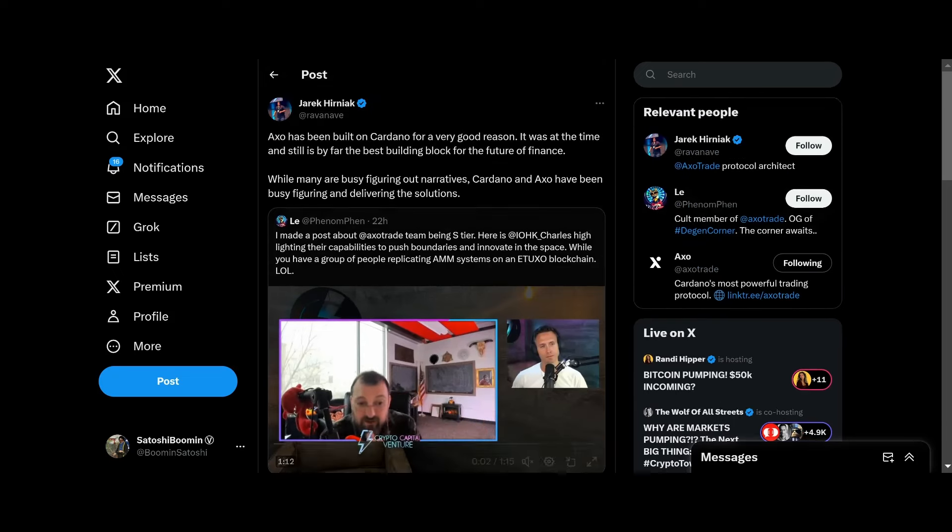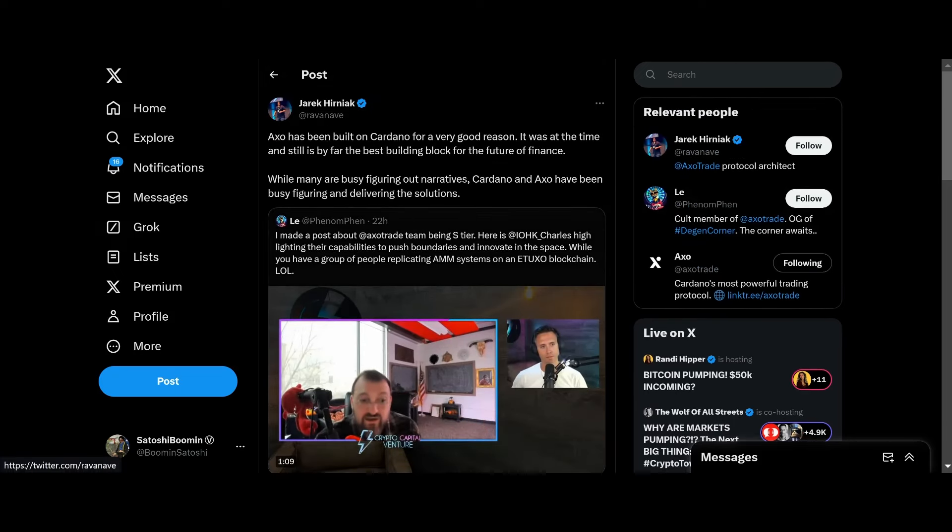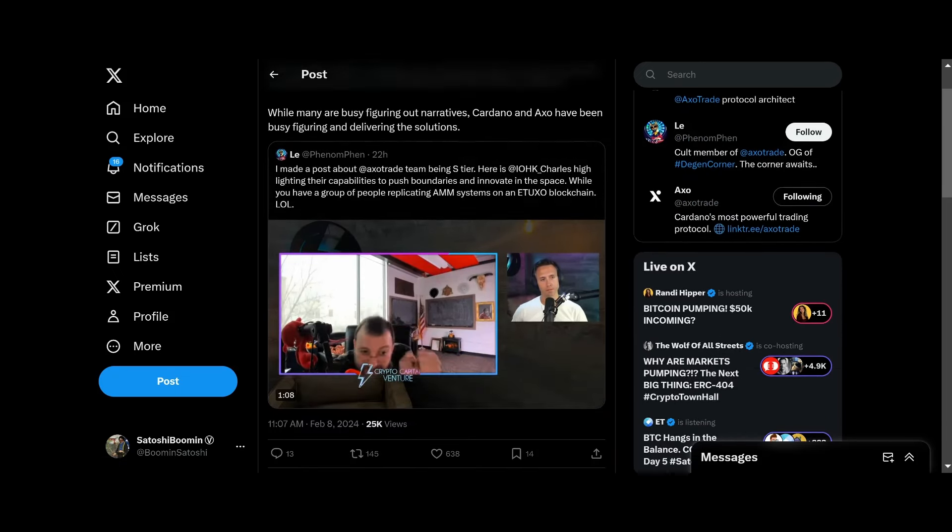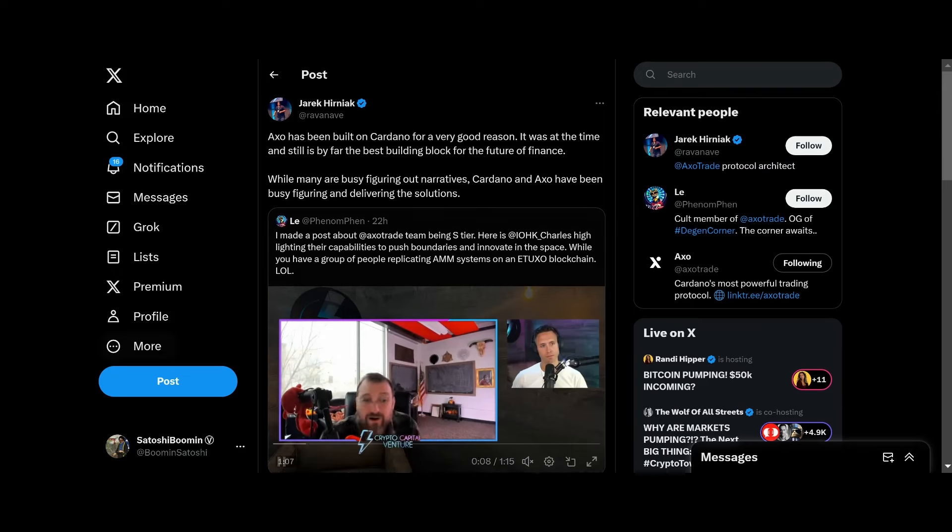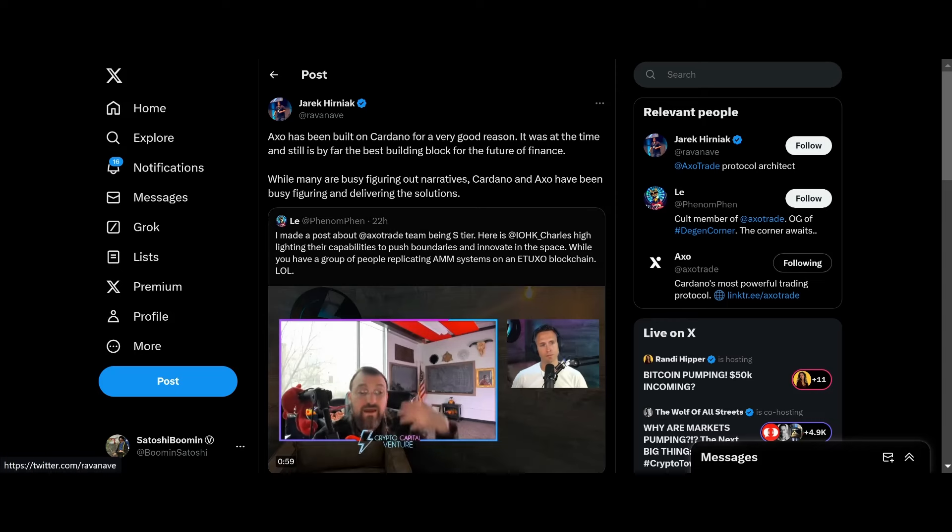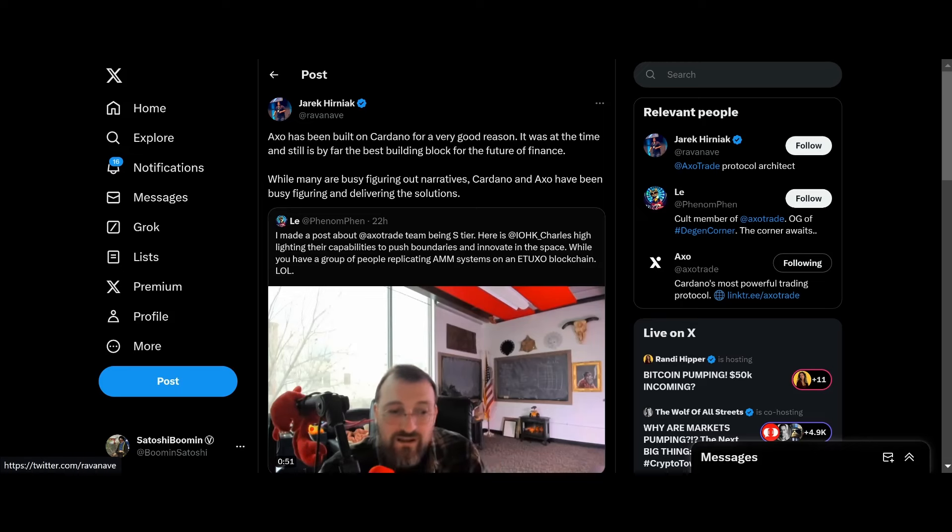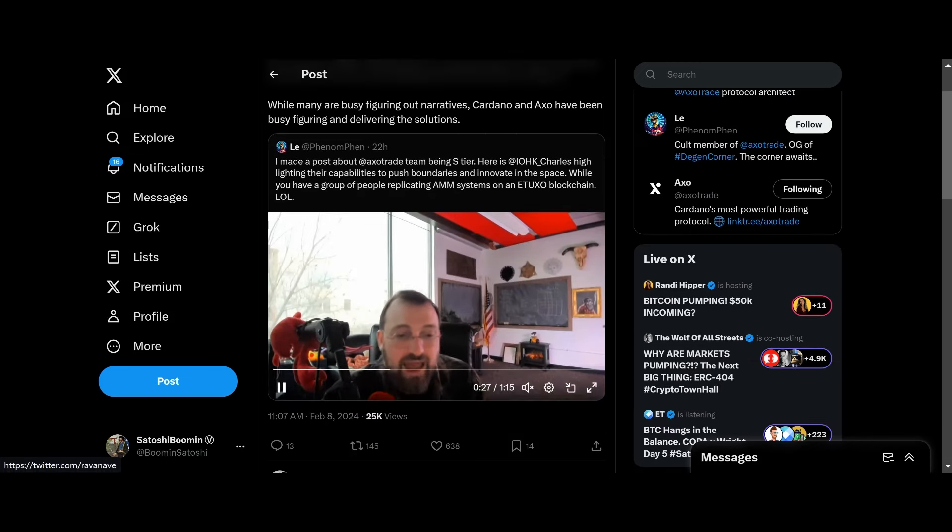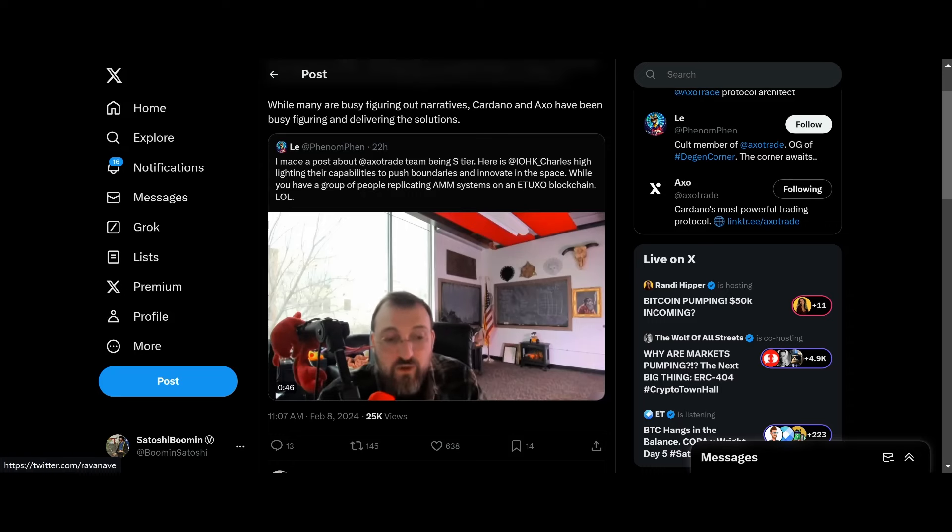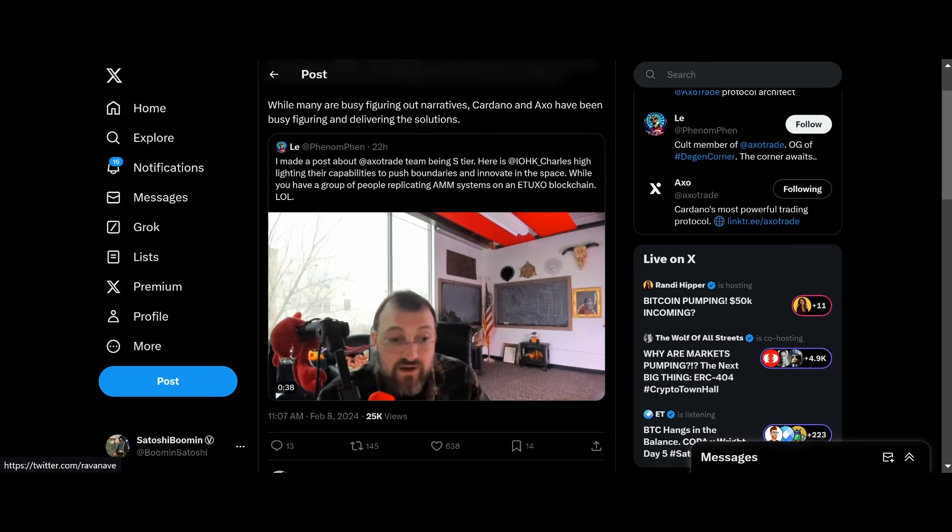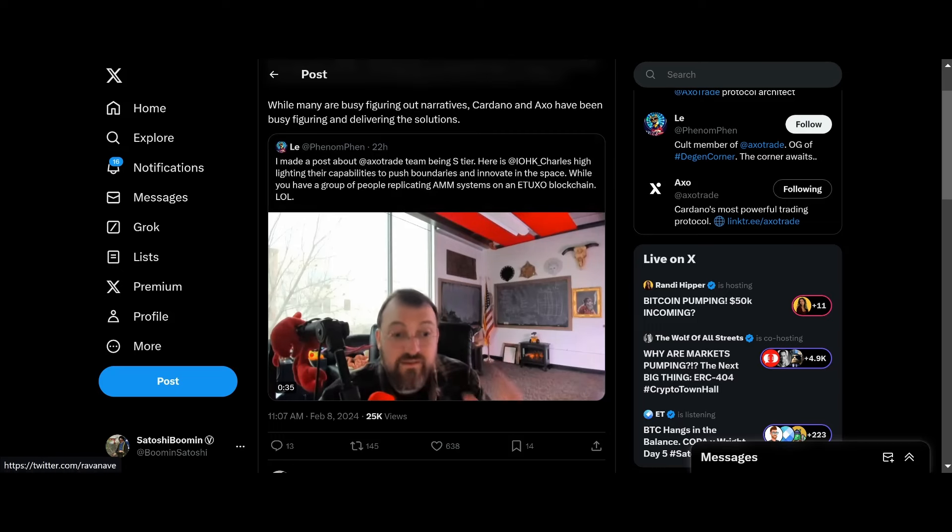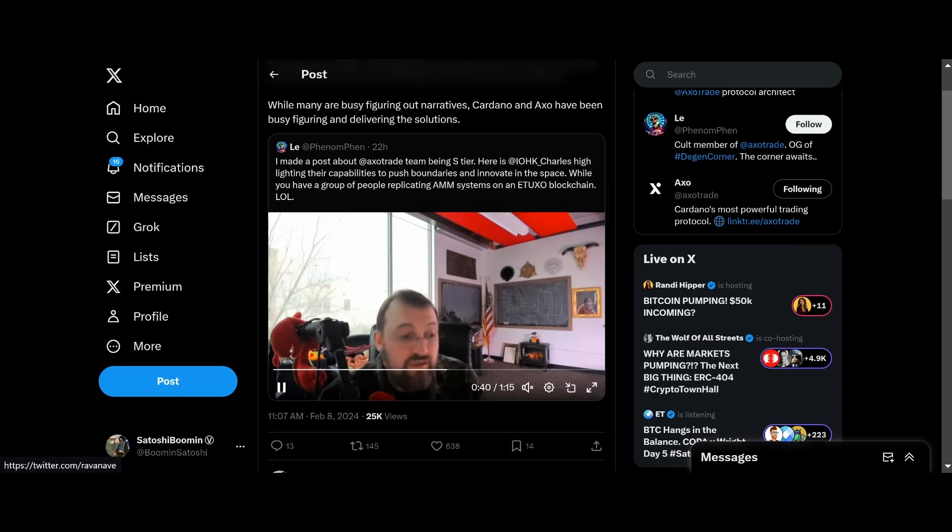Real quick, we got CryptoVenture Capital. Look at my guy here, crazy, he's got Charles Hoskinson on his show. So he's talking about EXO here, the new kid on the block. EXO has been built on Cardano for a very good reason. It's still by far the best building block for the future of finance. While many people are busy figuring out narratives, Cardano and EXO have been busy figuring out and delivering solutions, or trade-offs. I made this post about EXO trading being S-tier, highlighting their capabilities to push boundaries and innovate in the space while you have a group of people replicating AMM systems on a UTXO blockchain.